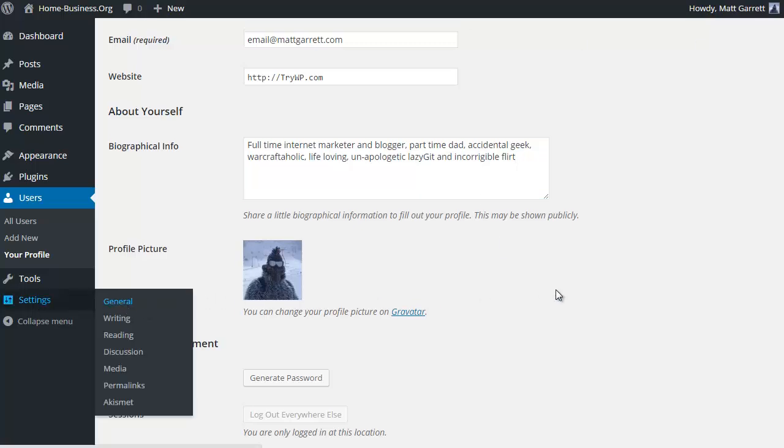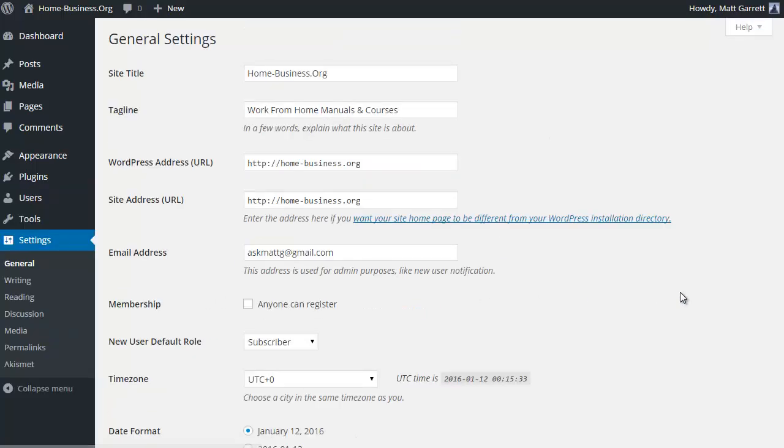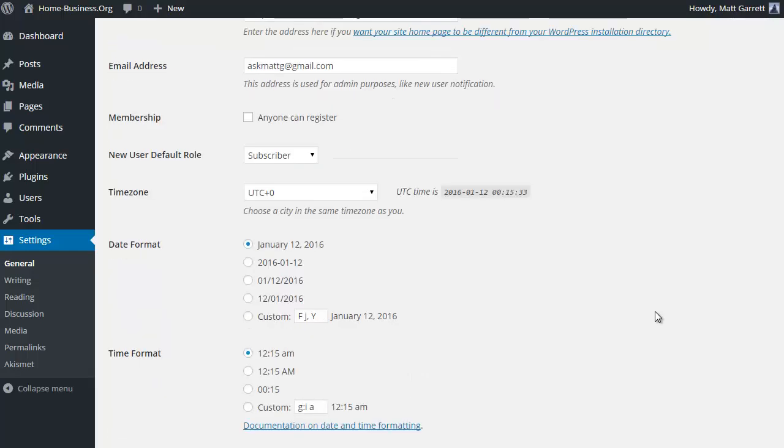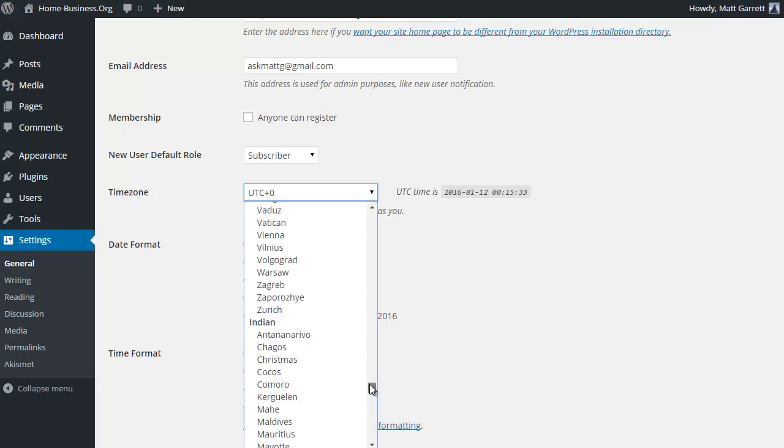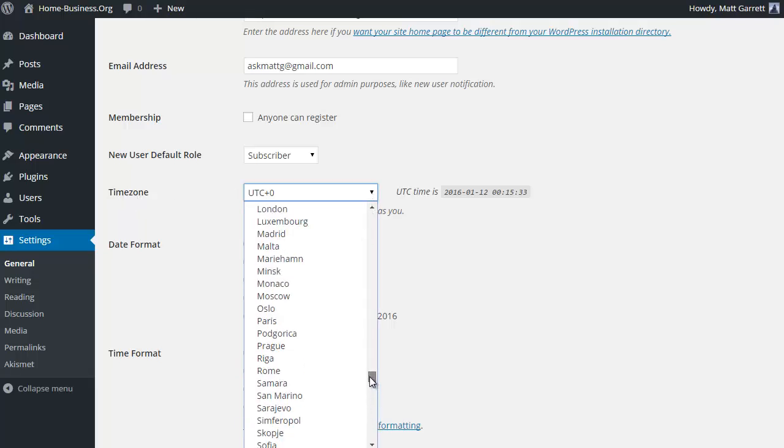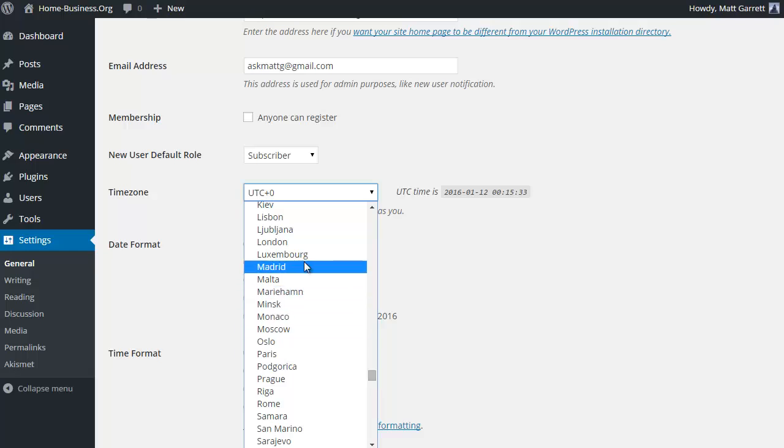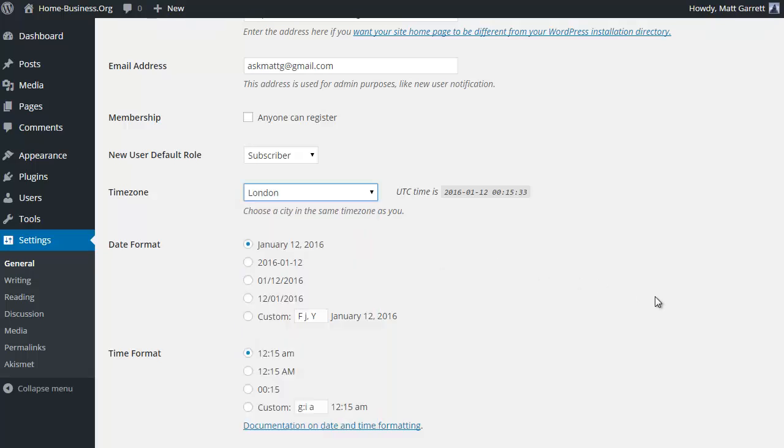Okay, change number 10, we're going to go back to settings and general. This is check your time setting and make sure it's your local time setting. So we simply come down to where it says time zone, and there are all sorts of different ways you can choose. I'm just going to go with London, which is my local time zone.